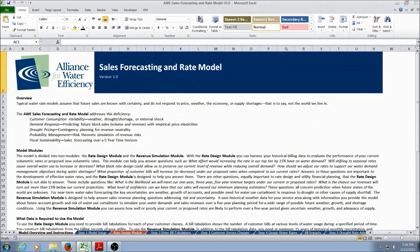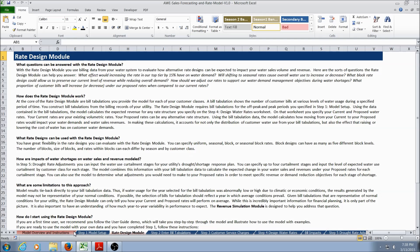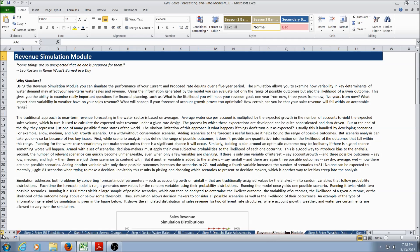The model runs in Microsoft Excel and requires a Windows operating system with Excel 2007 or later. When you open the file, you'll be taken to the Model Overview and Instructions worksheet. This worksheet contains important information about the model and will help you get oriented. There are two other Overview and Instructional worksheets in the model — those tabs are highlighted red: the Rate Design Module worksheet and the Revenue Simulation worksheet. These tabs contain important information and we highly recommend you read them over.